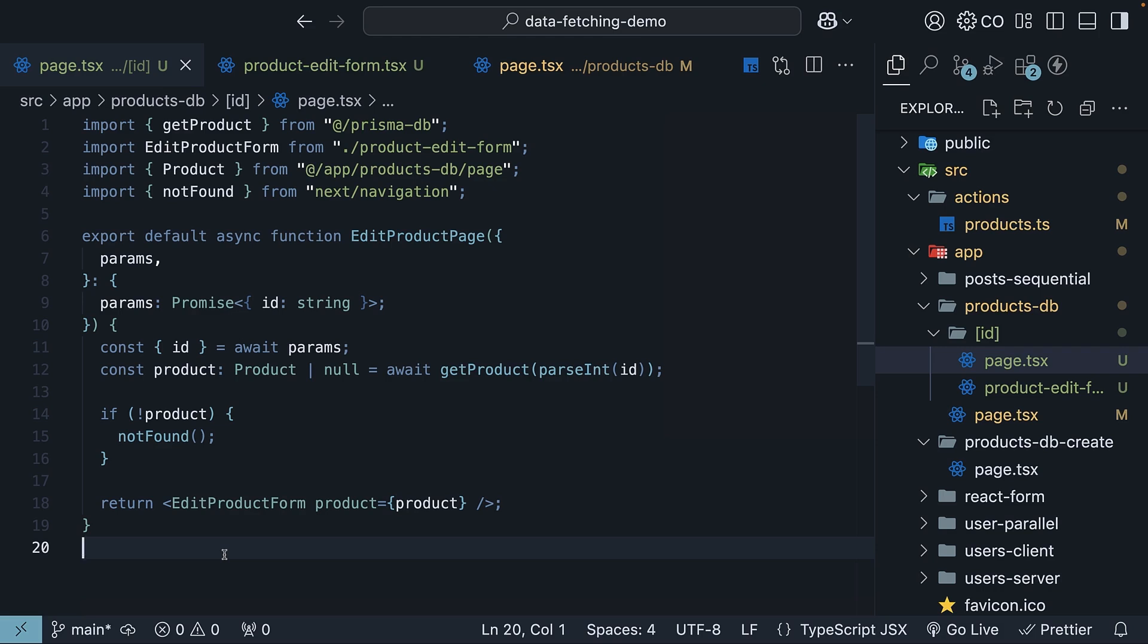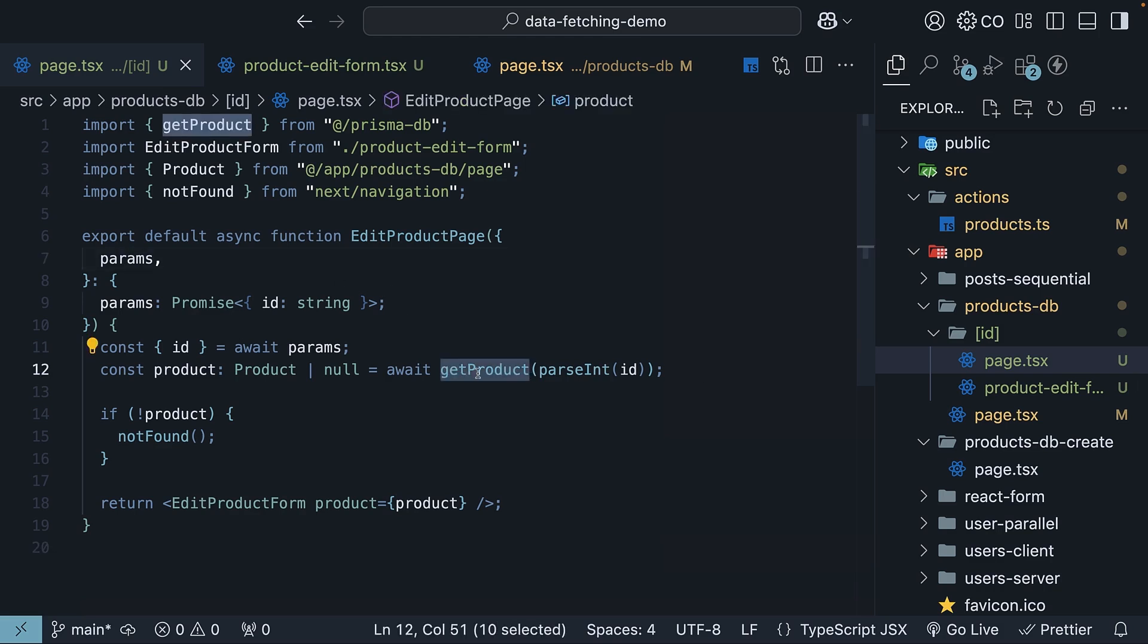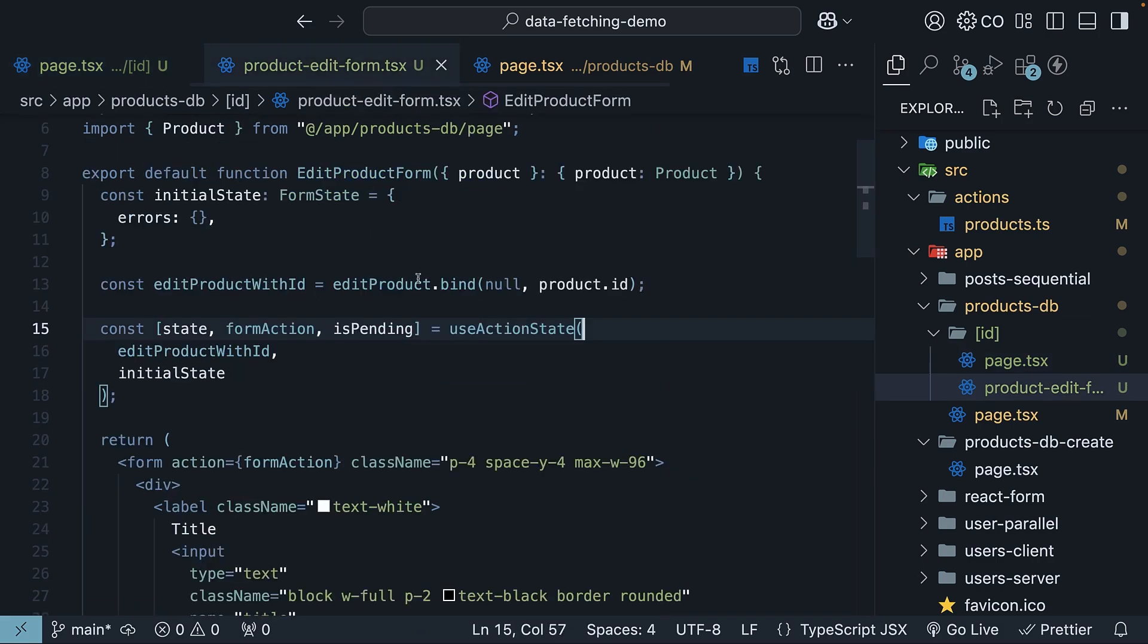I understand that was a lot to take in, so let me summarize what we did. We created a dynamic route for updating individual products. We used route params to fetch product details from our database. We found out that client components can't be async components. To solve the async issue, we split data fetching into a server component and form logic into a client component.